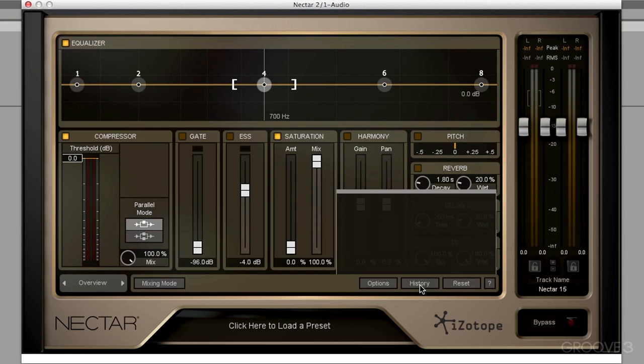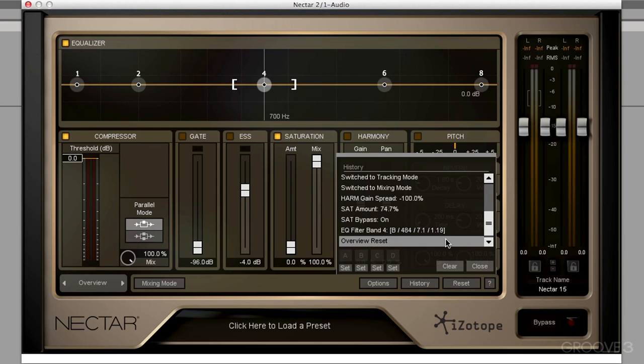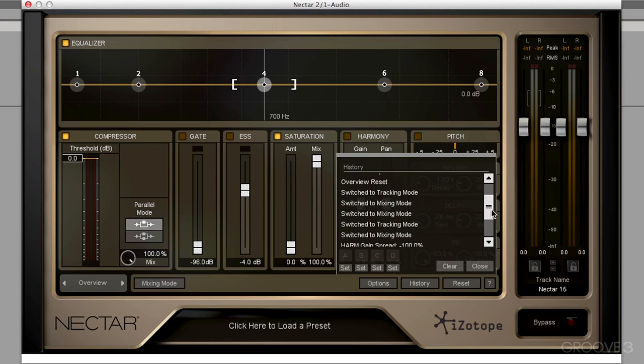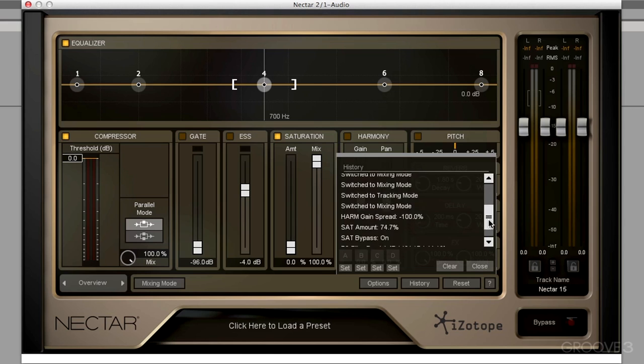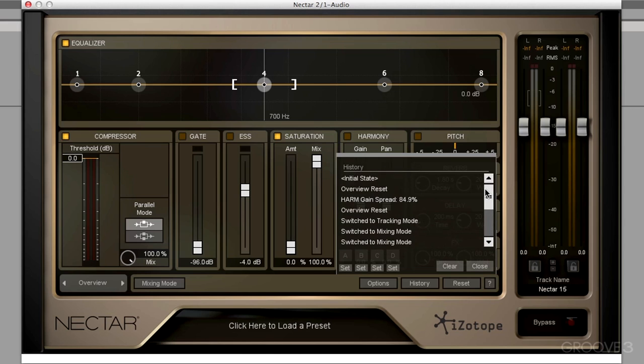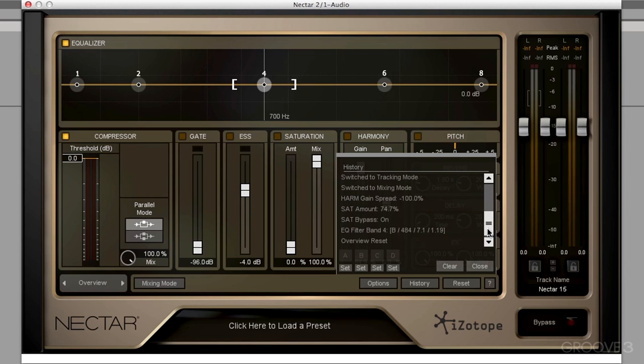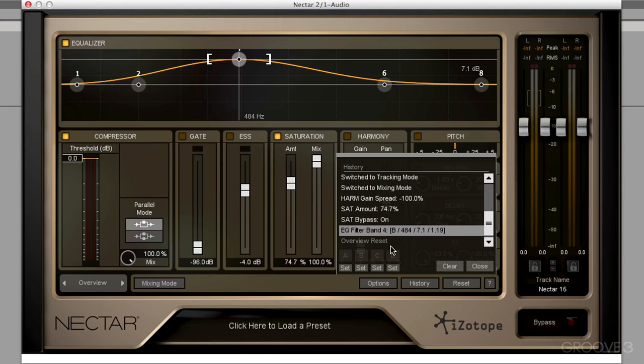Next to that, we have the history button. Now this is going to record everything we just did. So all those parameter changes, it's going to record for us. So I can go back to my very first or second parameter change. Or bring it all the way up to the last change that I made before I reset it.